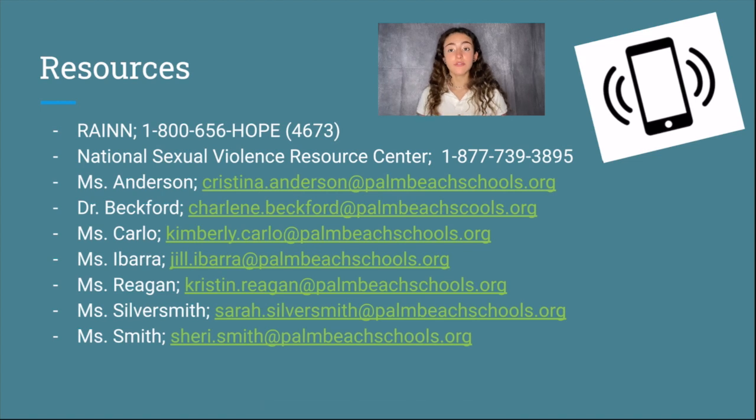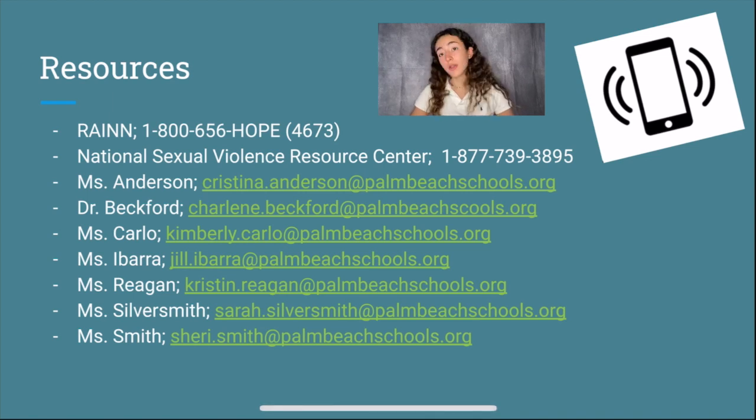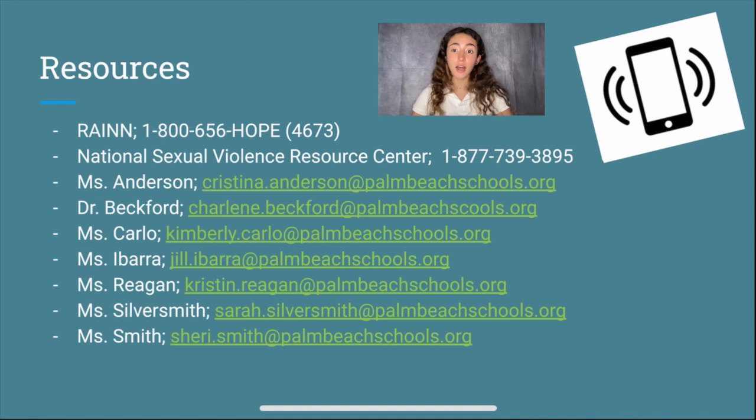Here are some resources if you ever need anyone to talk to, or if you ever want to find more information about sexual assault, or if you know anyone who has experienced sexual assault or harassment and they need help or someone to talk to. Please remember, Bobcats, that you should always be kind to everyone because you never know what they're going through or what they've been through. You have to be especially respectful, kind, and helpful to those who have been victims of sexual assault and sexual harassment. Thank you.